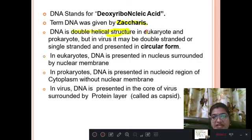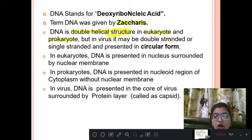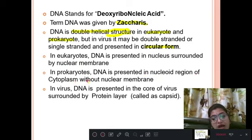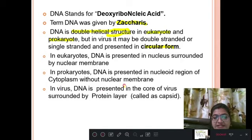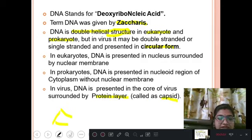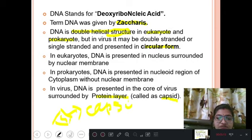DNA is found in eukaryotes, prokaryotes, and viruses. In viruses it may be double-stranded or single-stranded, but it is present in circular form. In eukaryotes, DNA is present inside the nucleus surrounded by a nuclear membrane. In prokaryotes, DNA is present in the nuclear region of the cytoplasm without a nuclear membrane. In viruses, DNA is present in the core, surrounded by a protein layer known as the capsid.